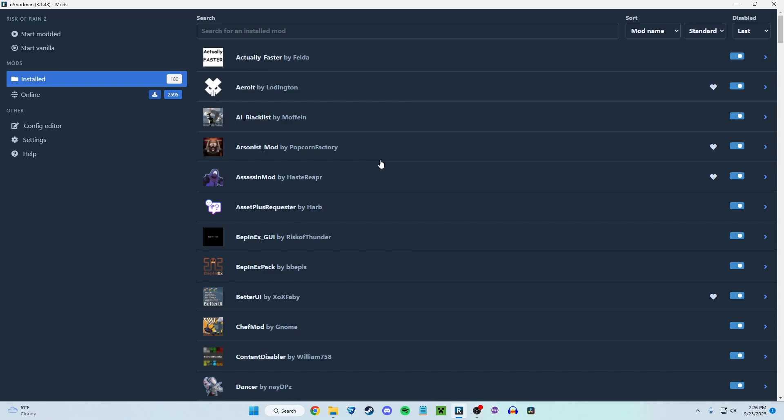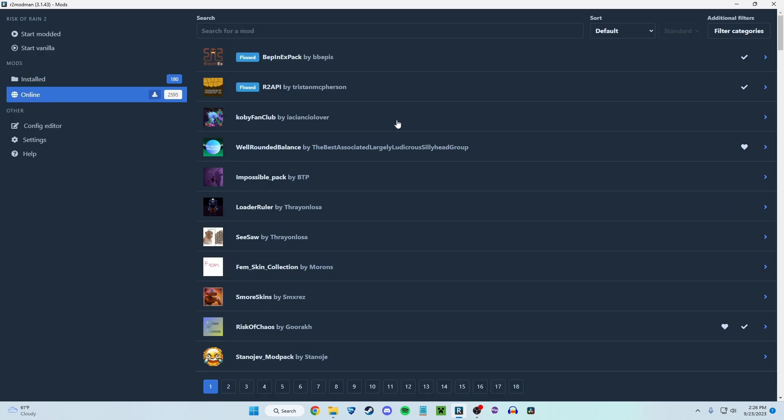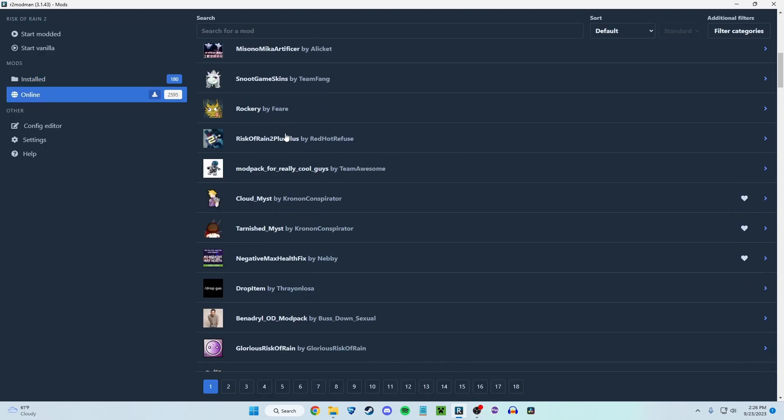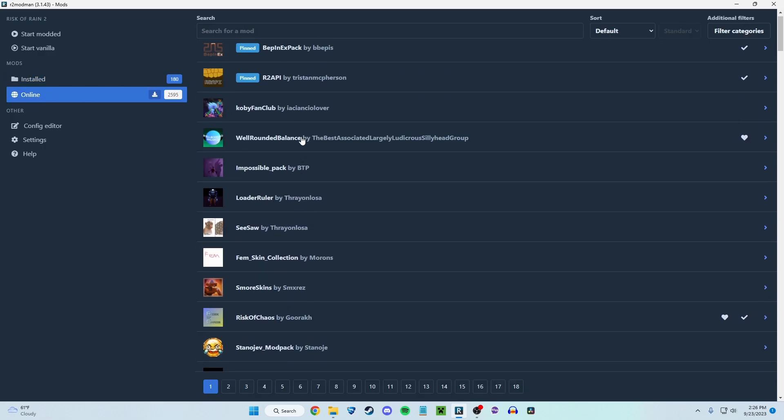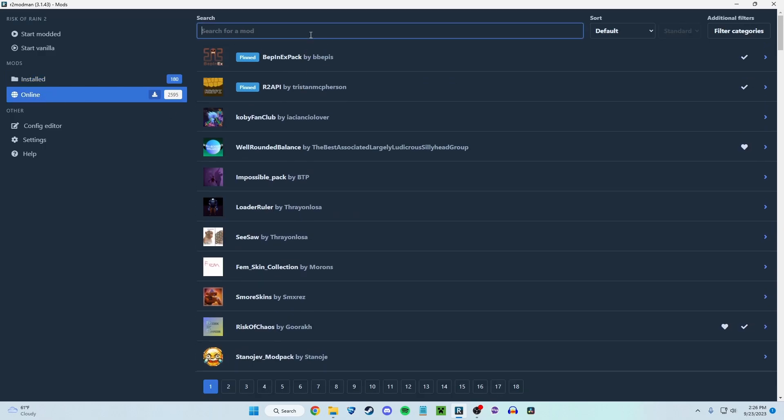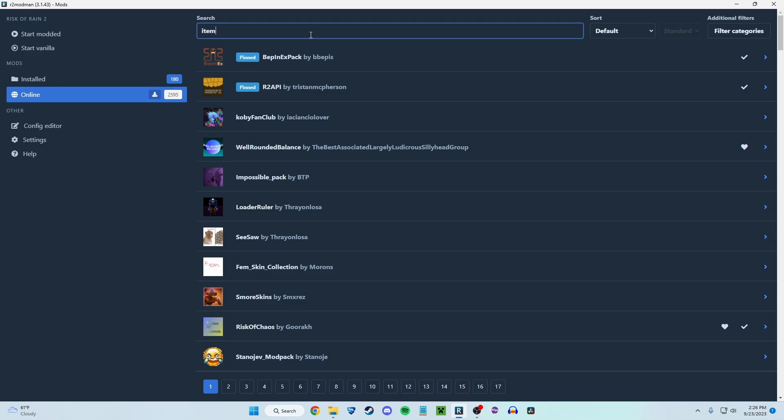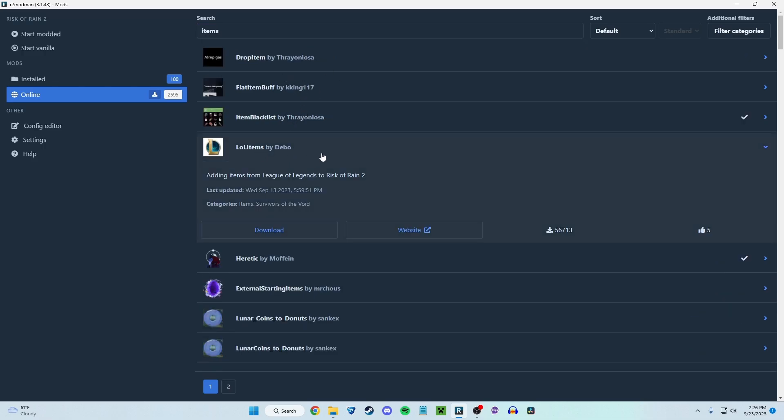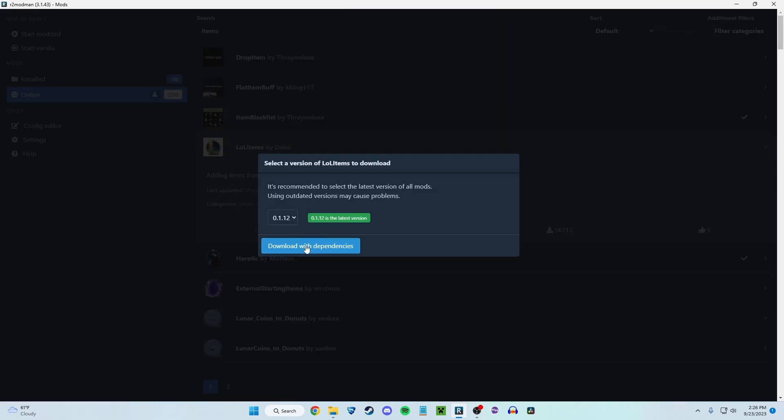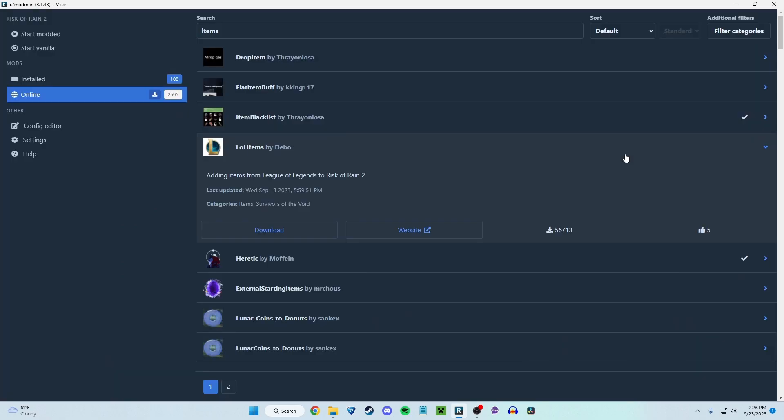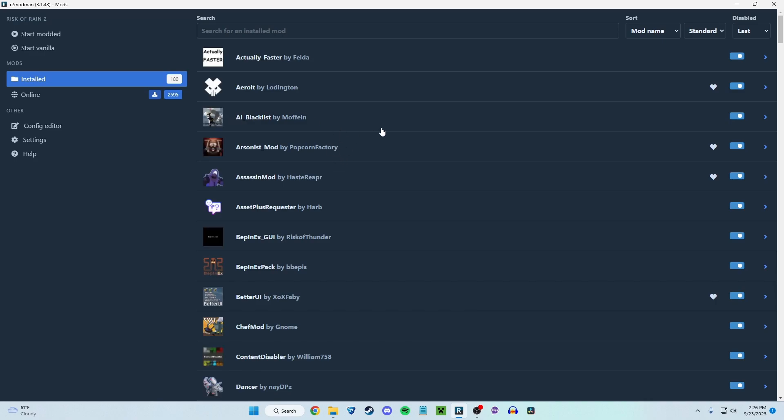But that's how it works. If you want to install a new mod, you go online. You can search for anything here. Let's say I want a new items mod. You search items. Now we have League of Legends items. Cool. I click download. And then you click download with dependencies. I don't actually want this mod. But if I did, that's what I would click. It installs automatically and will appear in your installed folder. Then you just make sure it's checked on and you're good. You can click start modded or start vanilla. If you don't want the mods, either way, it'll work.